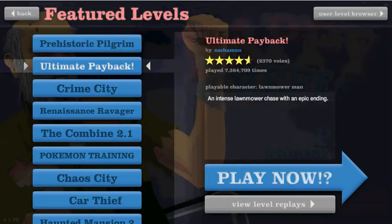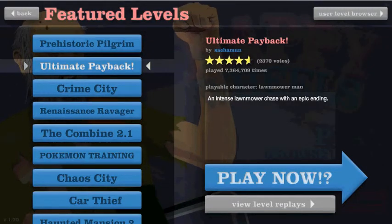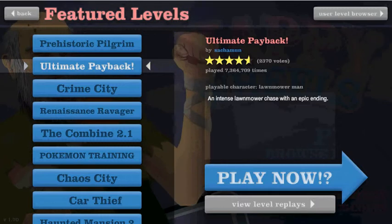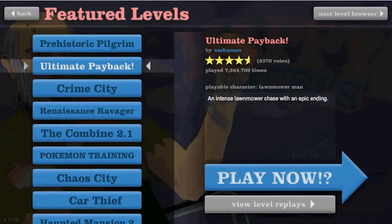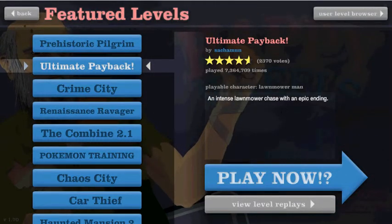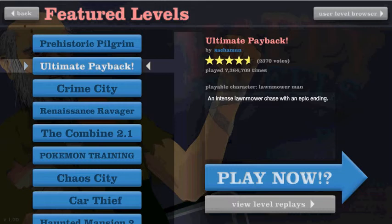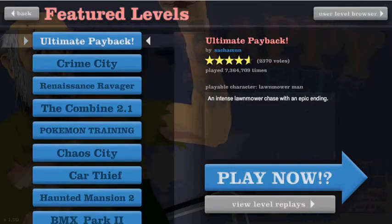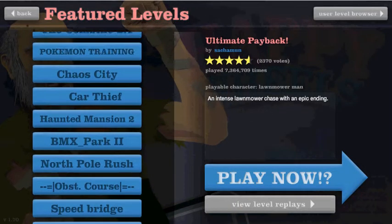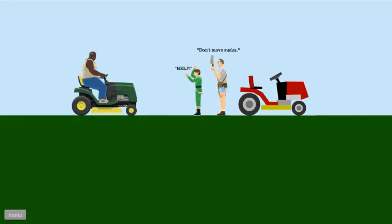Hey guys what's up, I'm gonna be playing some Happy Wheels cuz I haven't played this for a while. I know the last level I left off on was the haunted mansion one, but I'm gonna play this one cuz this one's new on the list and I've never seen this one before. So let's go on Ultimate Payback.